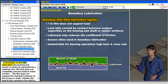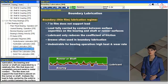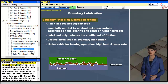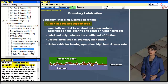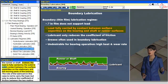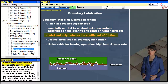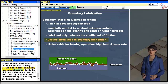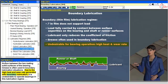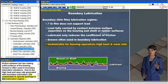In boundary or thin film lubrication, the bearing and runner or shaft are separated by a relatively thin film that does not completely prevent metal-to-metal contact. The film does not support the load; instead, the load is fully carried by solid-to-solid contact between the surface asperities on the stationary and moving parts of the bearing. The role of the lubricant is only to reduce the coefficient of friction between the two mating surfaces. Grease is often used in boundary lubrication situations. Due to the high heat and wear rate generated, it is undesirable to operate bearings in this regime.